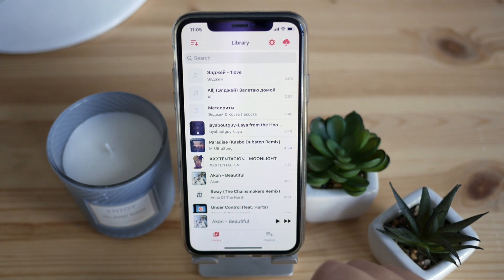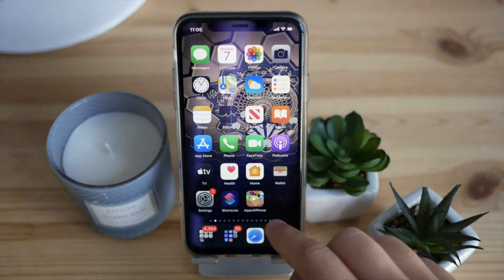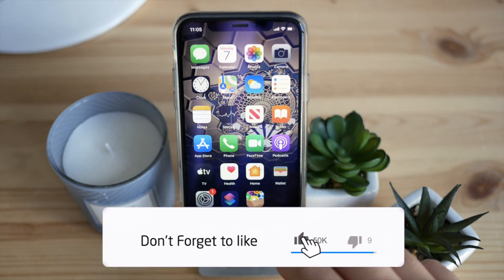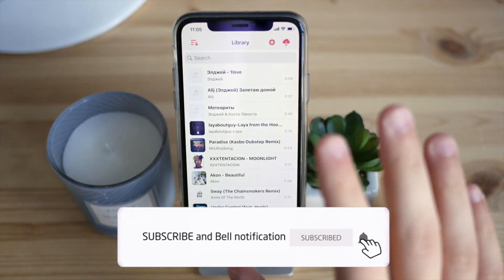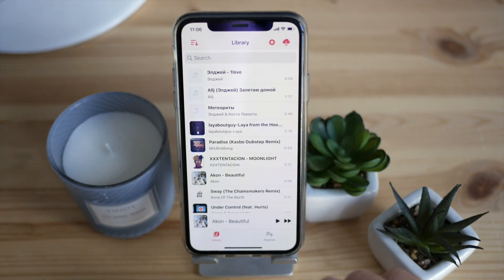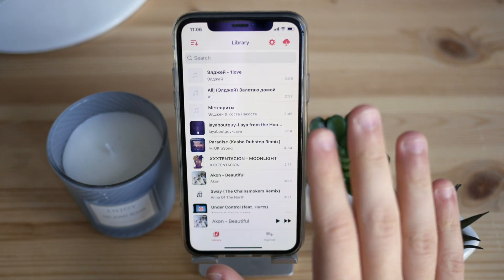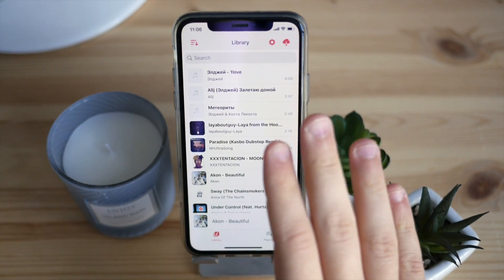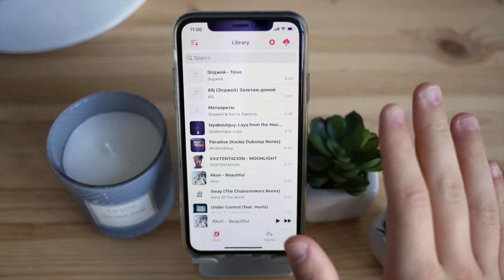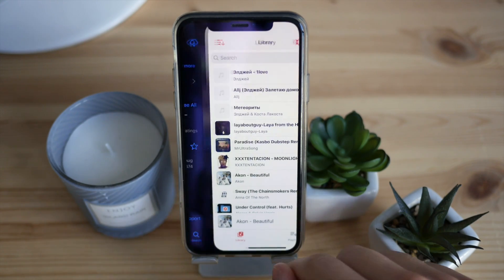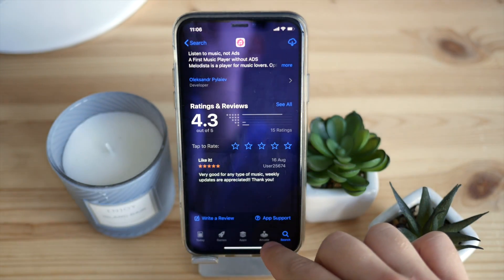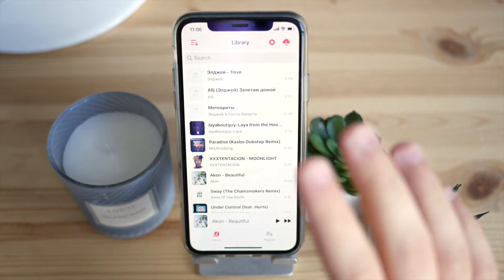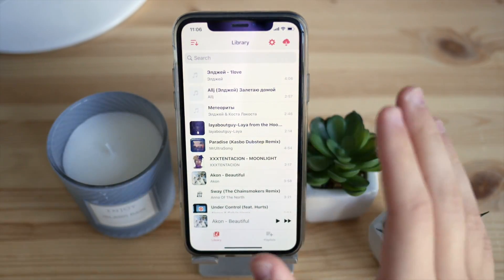Hey guys, today I wanted to show you one of the best players on the App Store, which is called Melodista. It's an updated version and this is mainly the reason why I'm making this video, because it's been hugely updated since I made the first video about this player, about two months ago. It's got a complete redesigned interface that's very easy to use and intuitive, with a solid rating of 4.3 or even 4.6 on the international App Store.